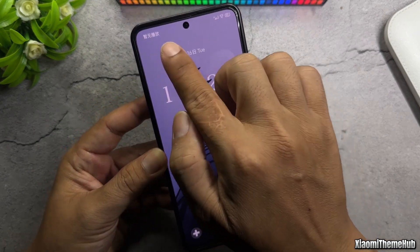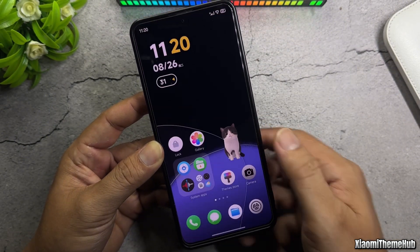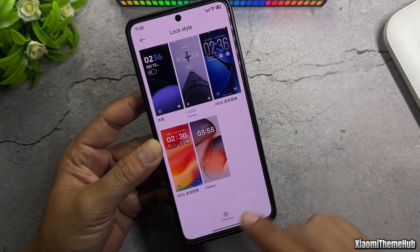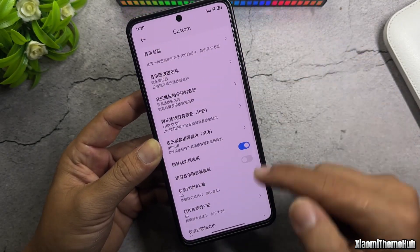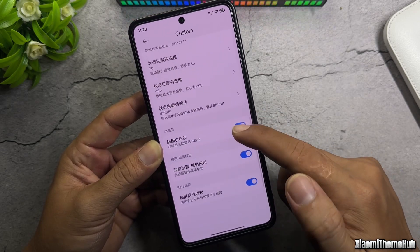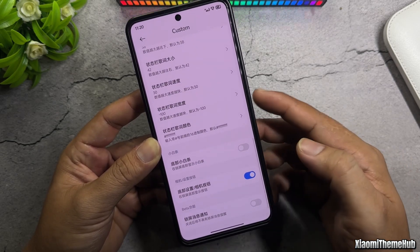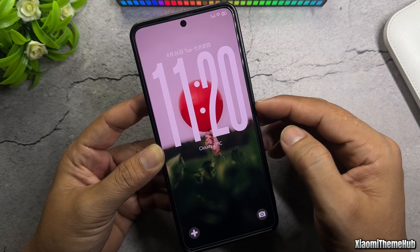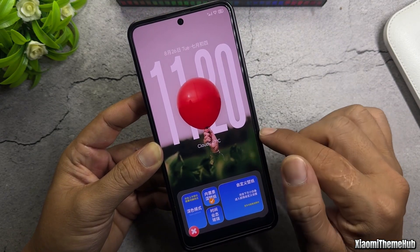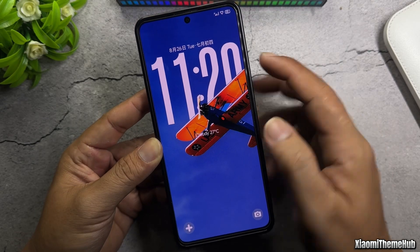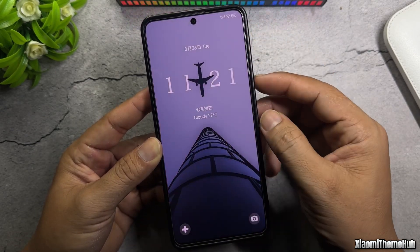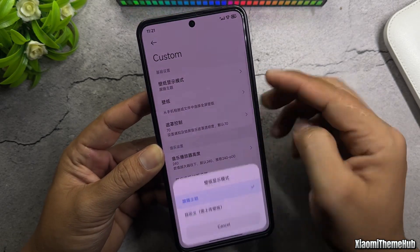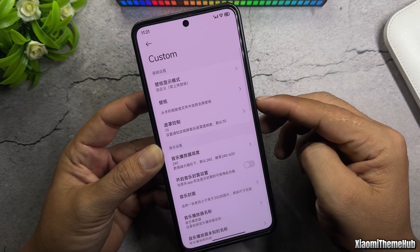You can customize the lock screen to remove the Chinese text, or replace it with your own personalized wallpaper. To change your personal image, select option number 2, then insert your desired wallpaper.